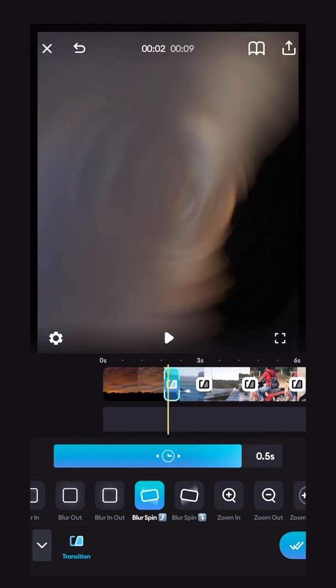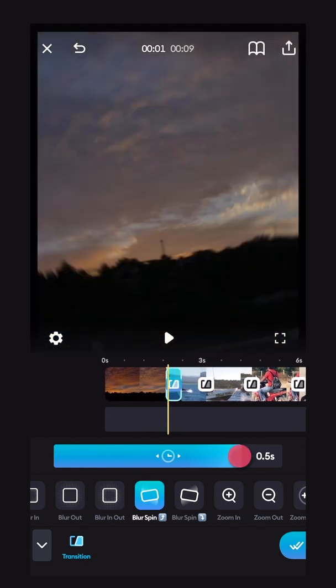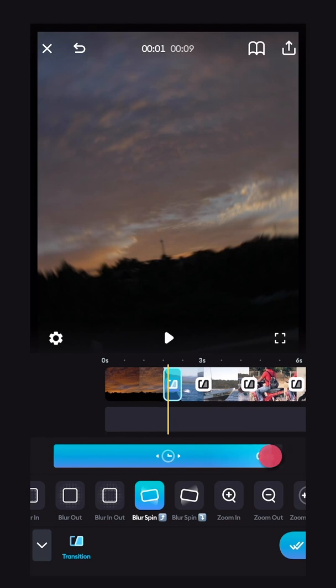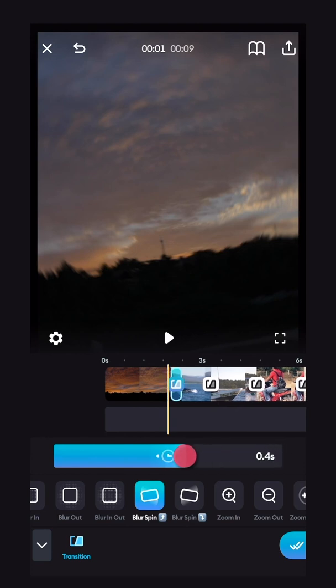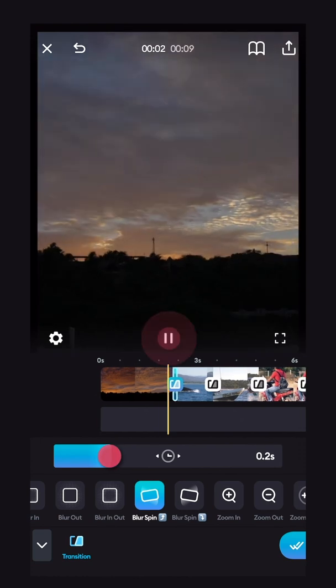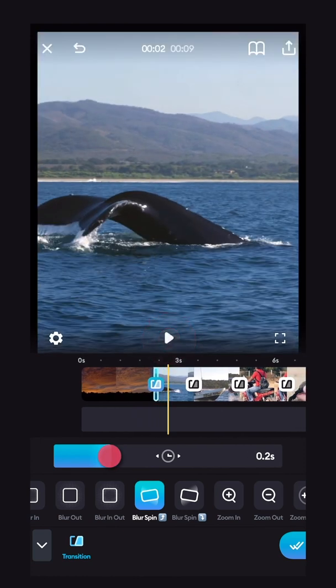And if you want to change the length of your transition, use this timer right here, slide the blue bar as you need, and make it shorter or longer, and your transition will be complete.